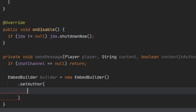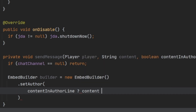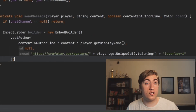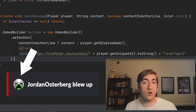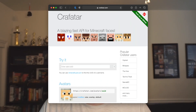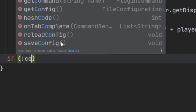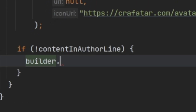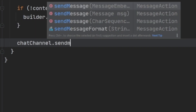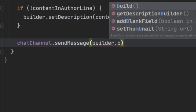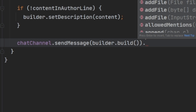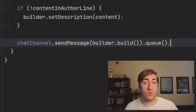We set the author of the embed using the setAuthor method. We check if contentAndAuthorLine is true — if so, we put the content in; otherwise, we put the player's display name in. We pass null for the URL, then use crafatar to show the player's skin or head in the Discord message. I'll have this website and URL in the description. If the content is not in the author line, we set the description of the builder to the content. Then we call chatChannel.sendMessage, pass in builder.build(), and finally call queue to let Discord know we want to send this message whenever it's next available.